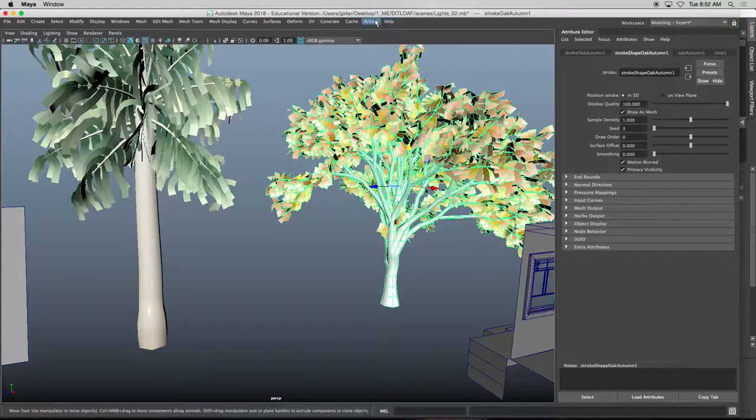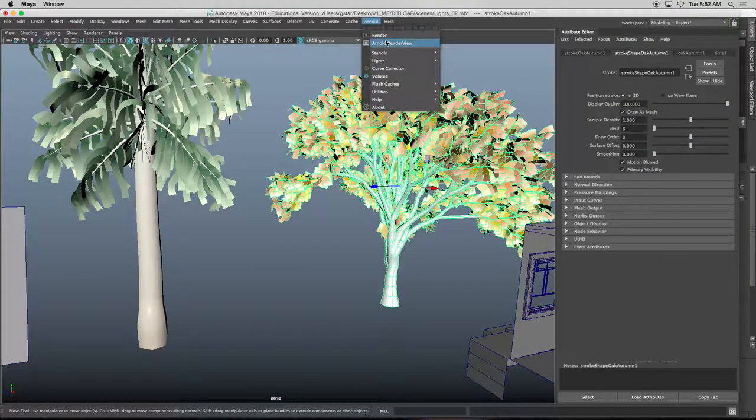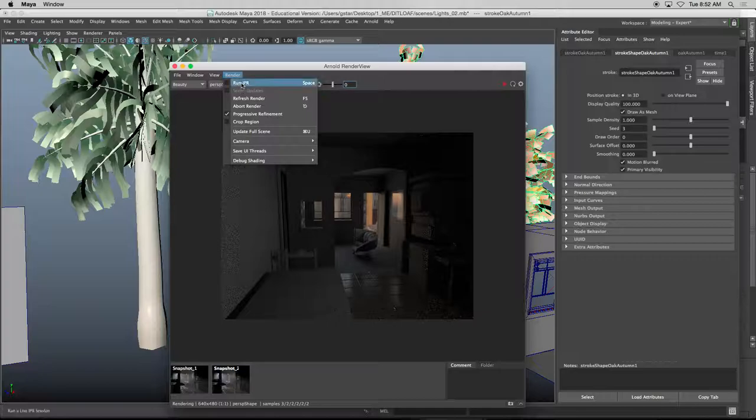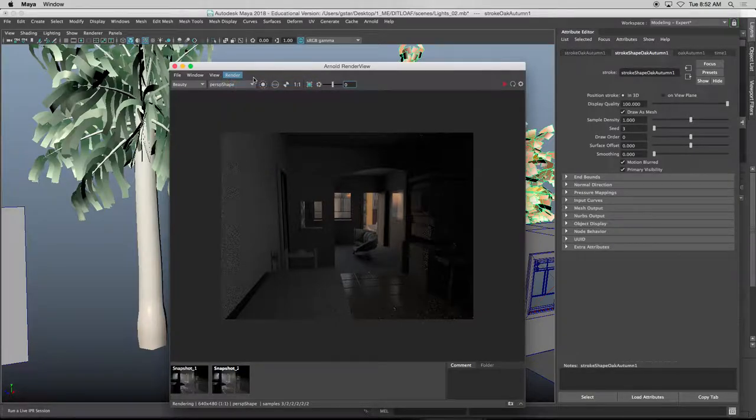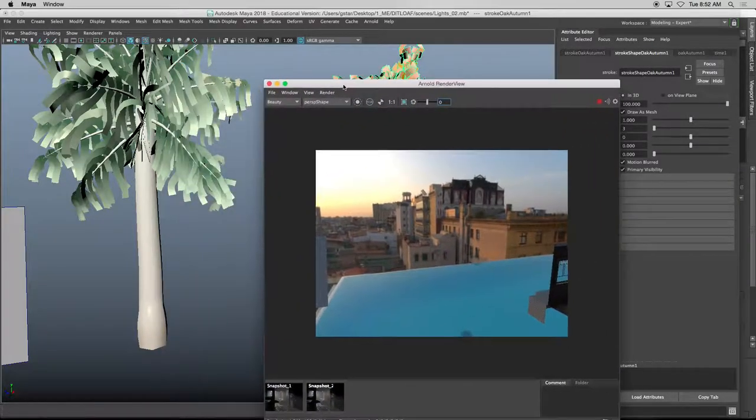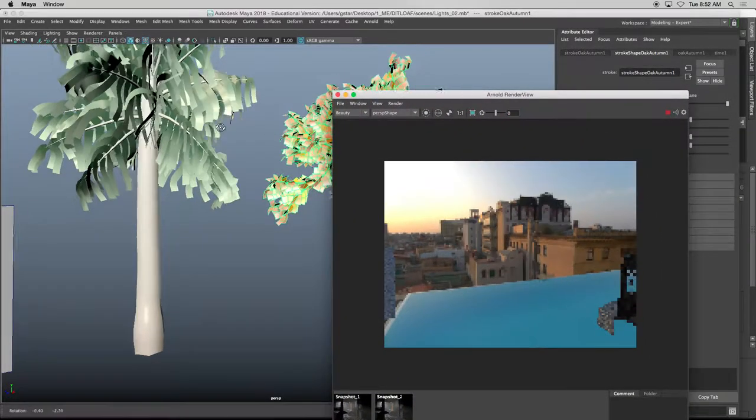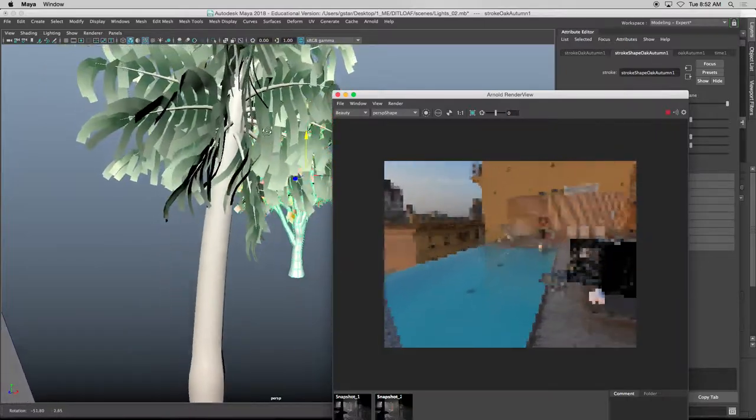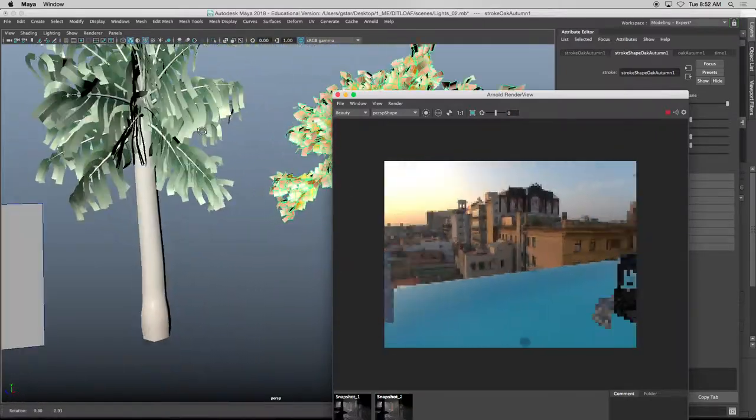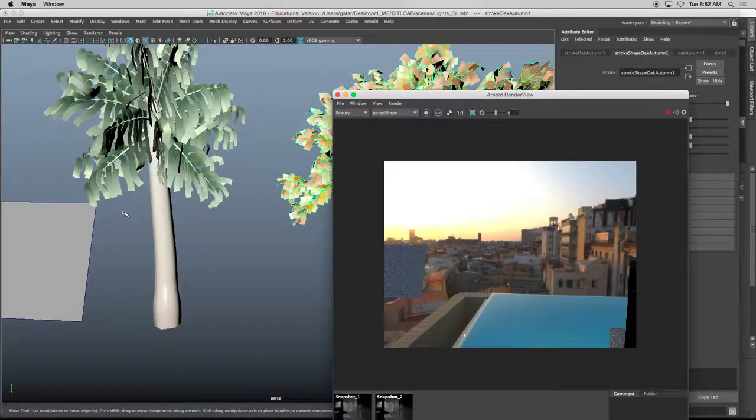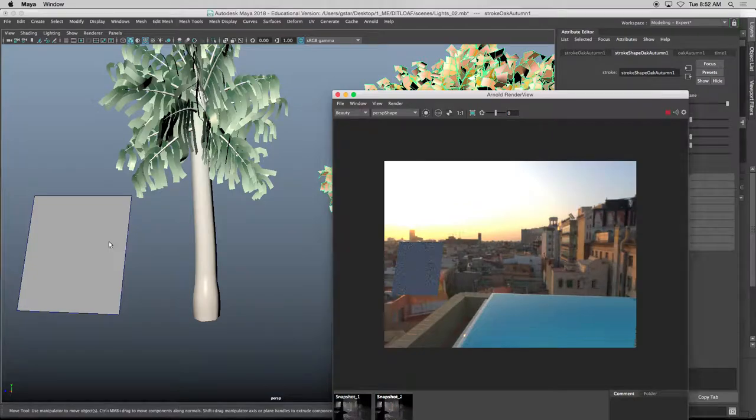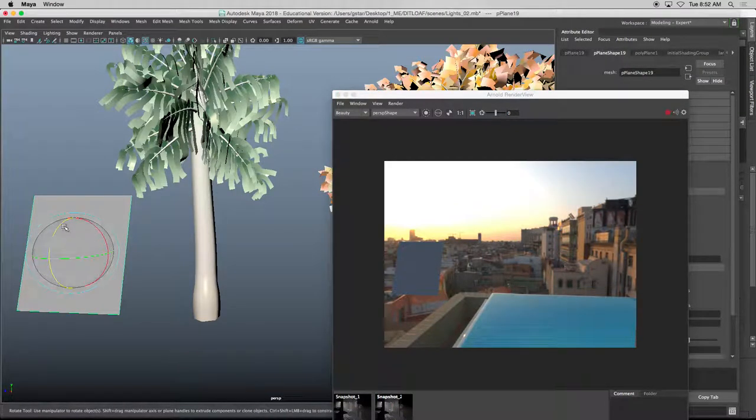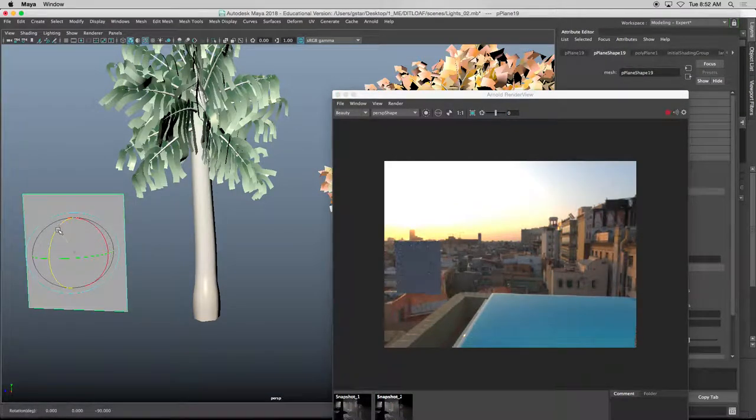Because right now if we were to render in your render view, I can't see these objects. I can see this polygon plane, but I can't see that object. So first things first, select your paint effects tree.